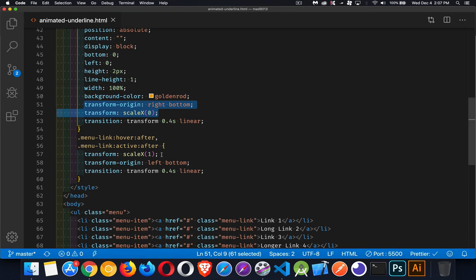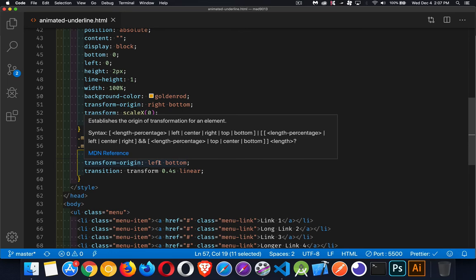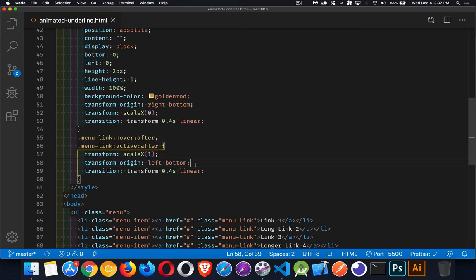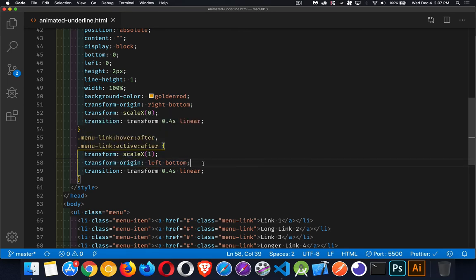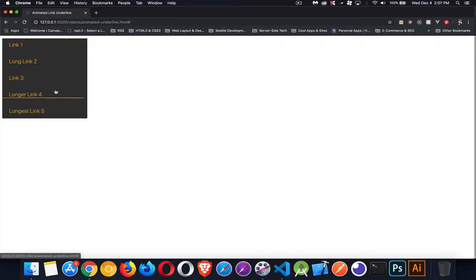When I hover over, I want it to expand to fill the entire thing, but the transform origin, where does the animation or the scaling start from? It's going to be the left bottom. So it's going to be starting from the left-hand side and expanding out. There we go. Expanding from the left-hand side.